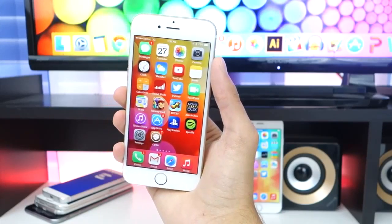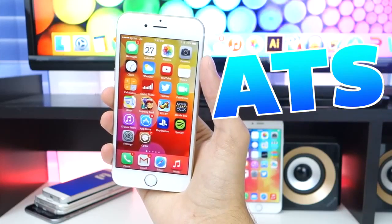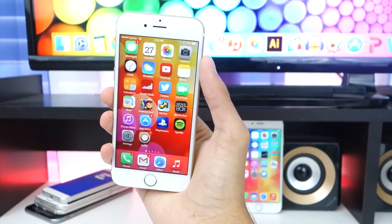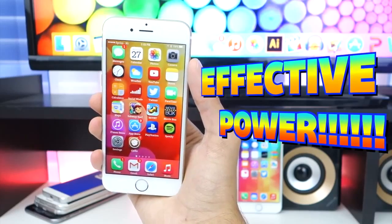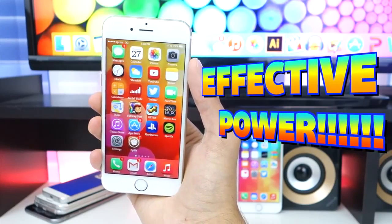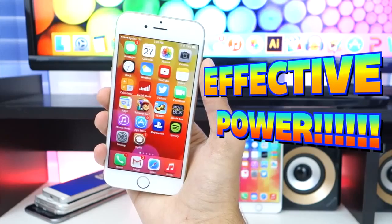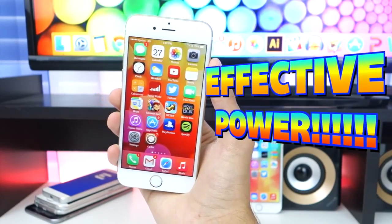Hey, what's up guys? Apple TextBot here and today I have a rather interesting video to share with you guys. You've probably heard of Effective Power — that one text that's sent to people and it basically shuts down, reboots, or crashes their phone, which is pretty insane. I'm going to be testing this out myself and showing you guys how to protect yourself against it. Let's jump right in.